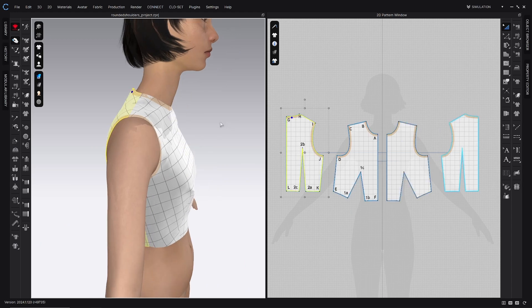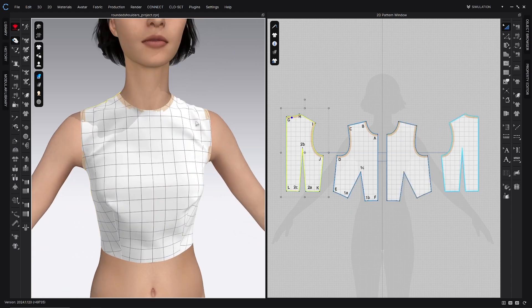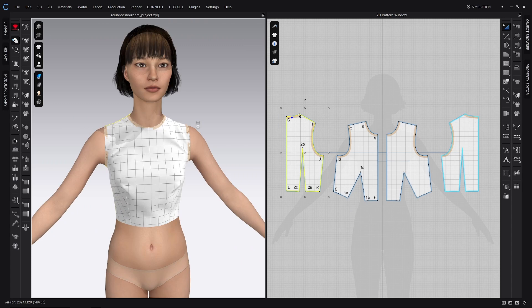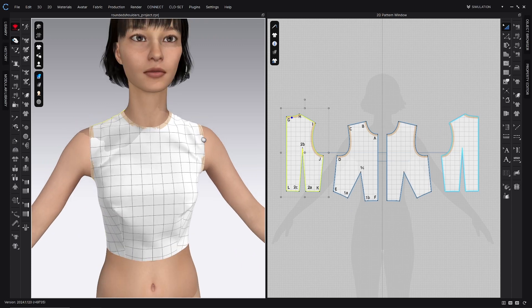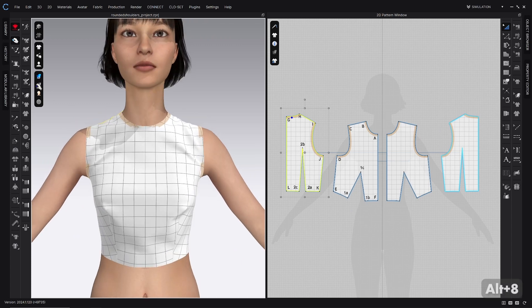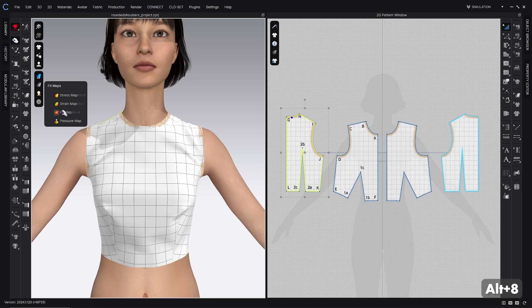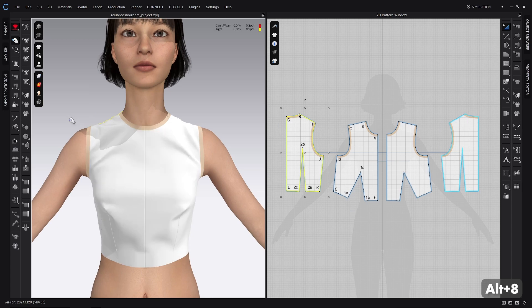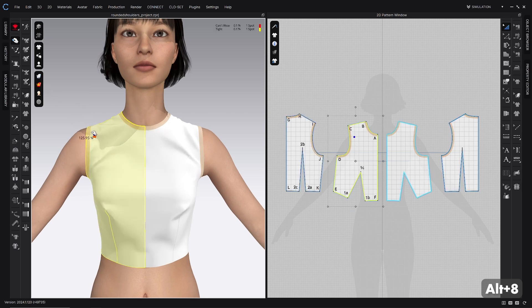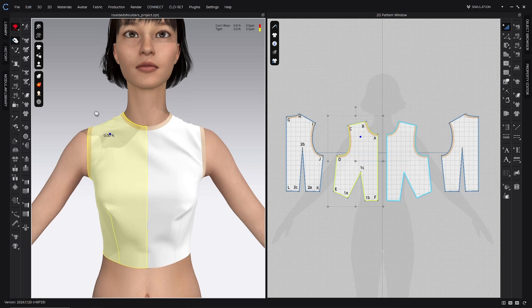Just like with anything that we're fitting, we're going to start with our pre-fitting checklist. First of all, we want to make sure that our fit map is turned on here, so that's Alt 8, and that'll just show any stress points in the garment.